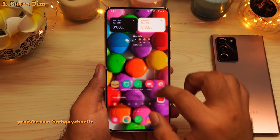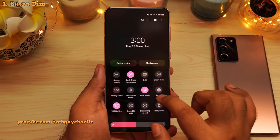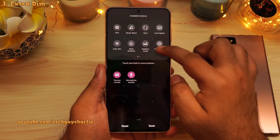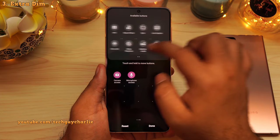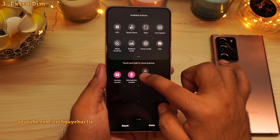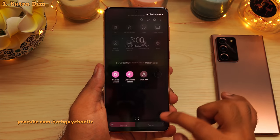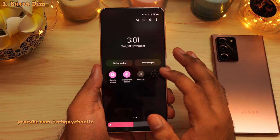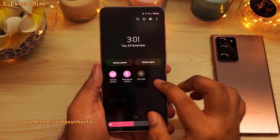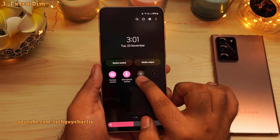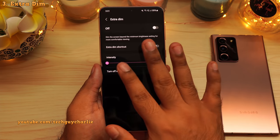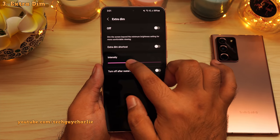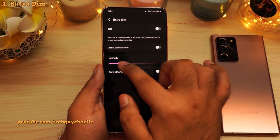If you don't see extra dim in the quick panel, press on the plus button and drag and drop extra dim from the available buttons — once you do that, it will appear right there. Extra dim does have some settings — if you long press on it, that will take you to a settings screen where you can increase its intensity to make the screen even more dim.